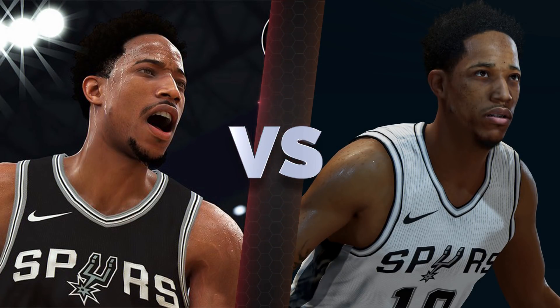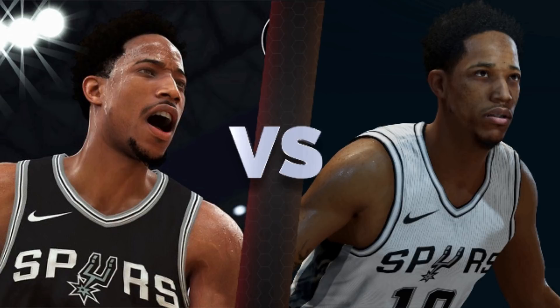The next player is DeMar DeRozan. NBA Live 19, why did you do DeRozan like that? Facial-wise both look pretty okay, but look at his neck in NBA Live — they didn't blend his neck in well and he ends up looking like a snail with a round hairline. Once you put it next to the 2K screenshot, 2K is just absolutely stomping the NBA Live screenshot. I'm going to have to give this one to 2K.